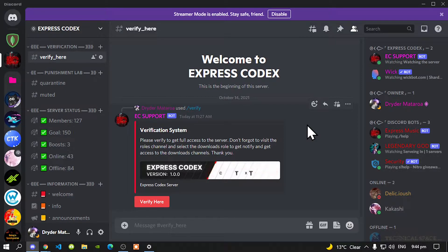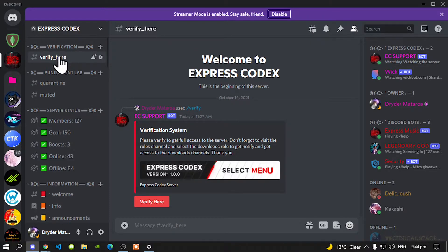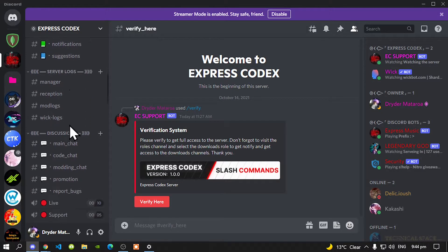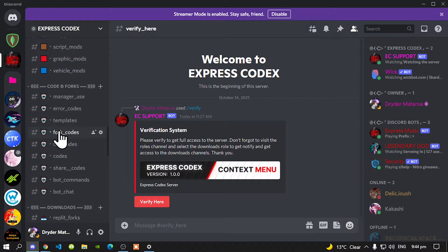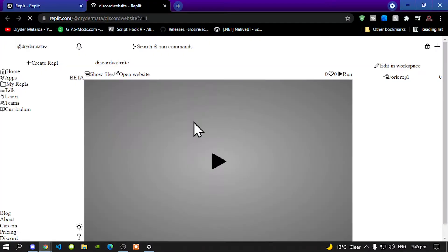So why don't you go inside my description below and go check them out, and we're going to get straight into the video. Now this video is all about how to edit your own Discord website. So go inside my description below and join my Discord server, and when you click on that link, that link will redirect you to the verification. All you gotta do is verify, click on the button, and the channels will open for you. Now keep scrolling down until you go to fork codes over here. Select this channel and you'll see this over here.